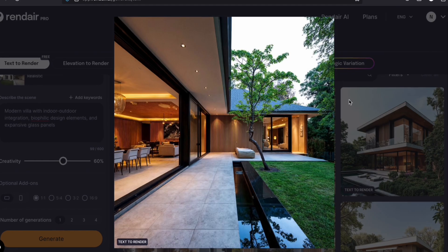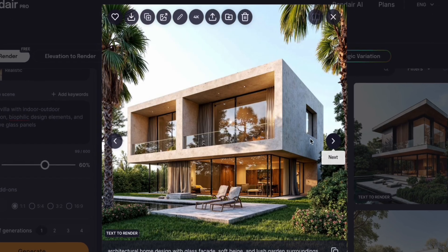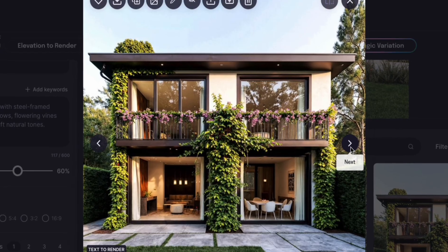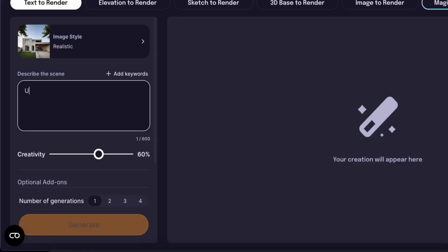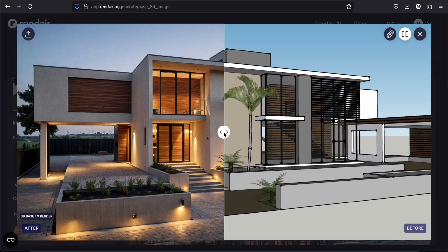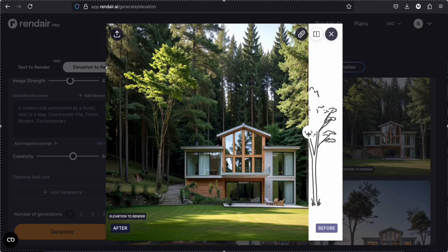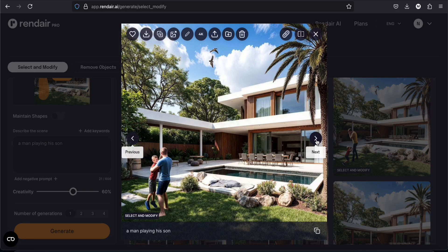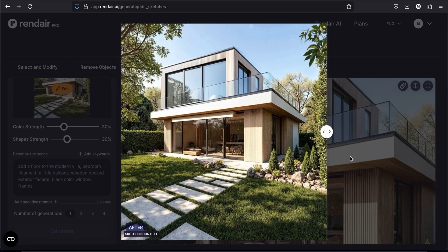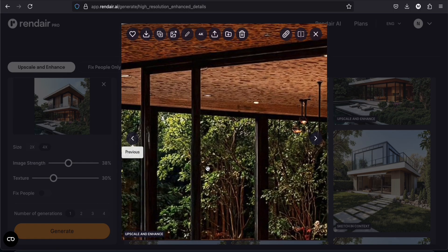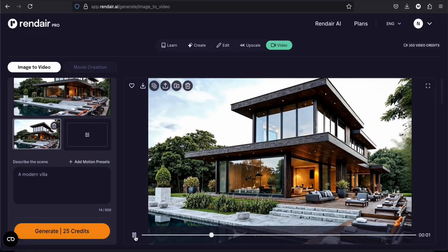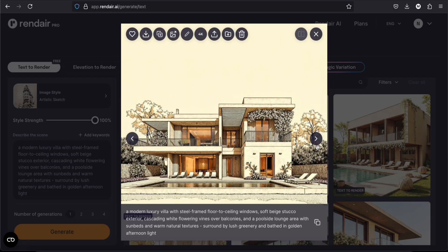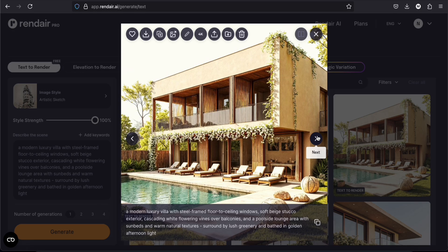In this video, we are going to talk about Render AI, which is an AI tool for architects and designers. This will help you create architectural visualizations and renders from text, from 3D model views, or from sketches. Plus, you can edit these renders by selecting specific areas to modify, to remove elements, or even sketching directly on the image to develop the design even further. You can also upscale your images or create short videos with them. So today, I'm using the pro version to show you all the different tools.